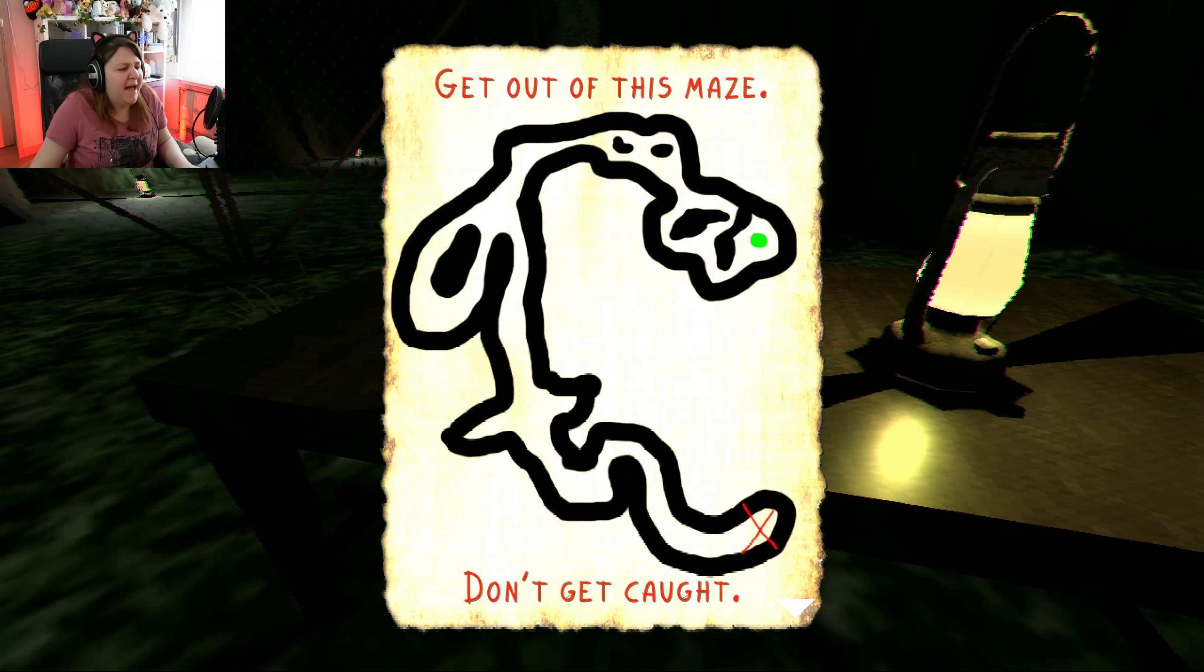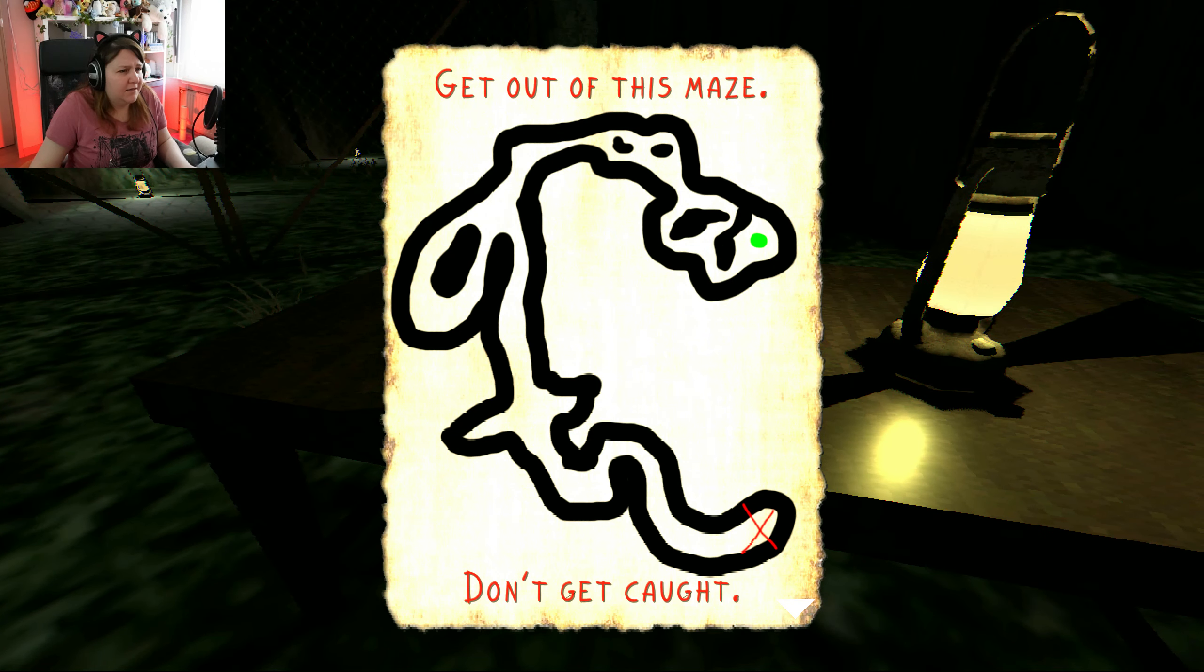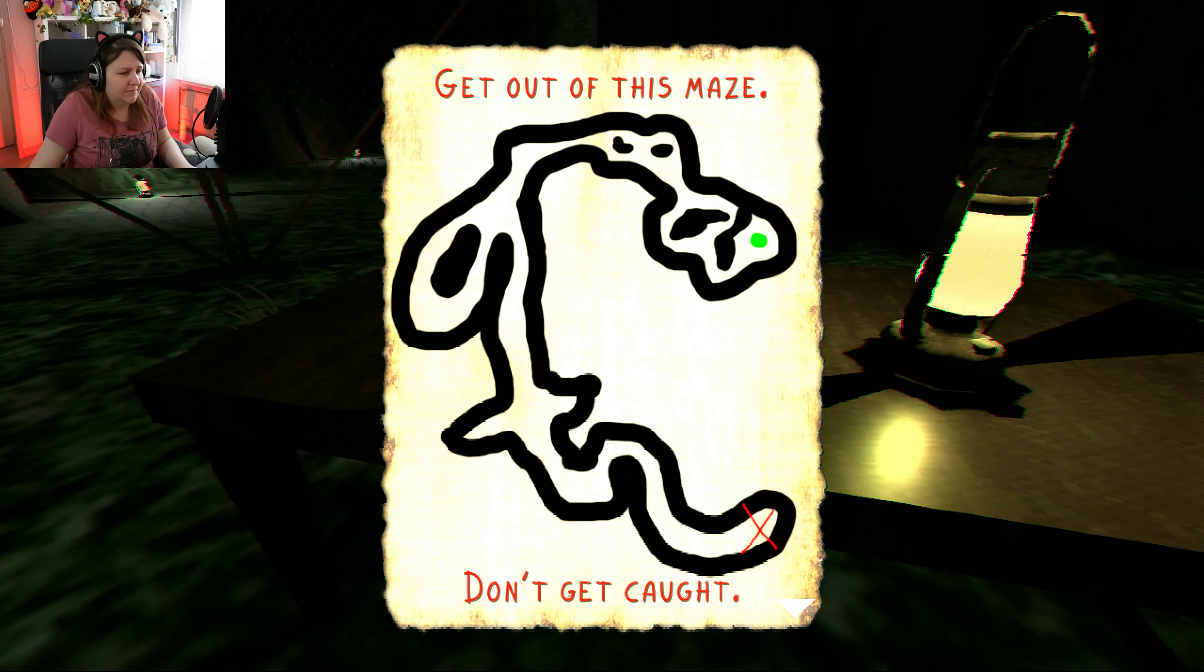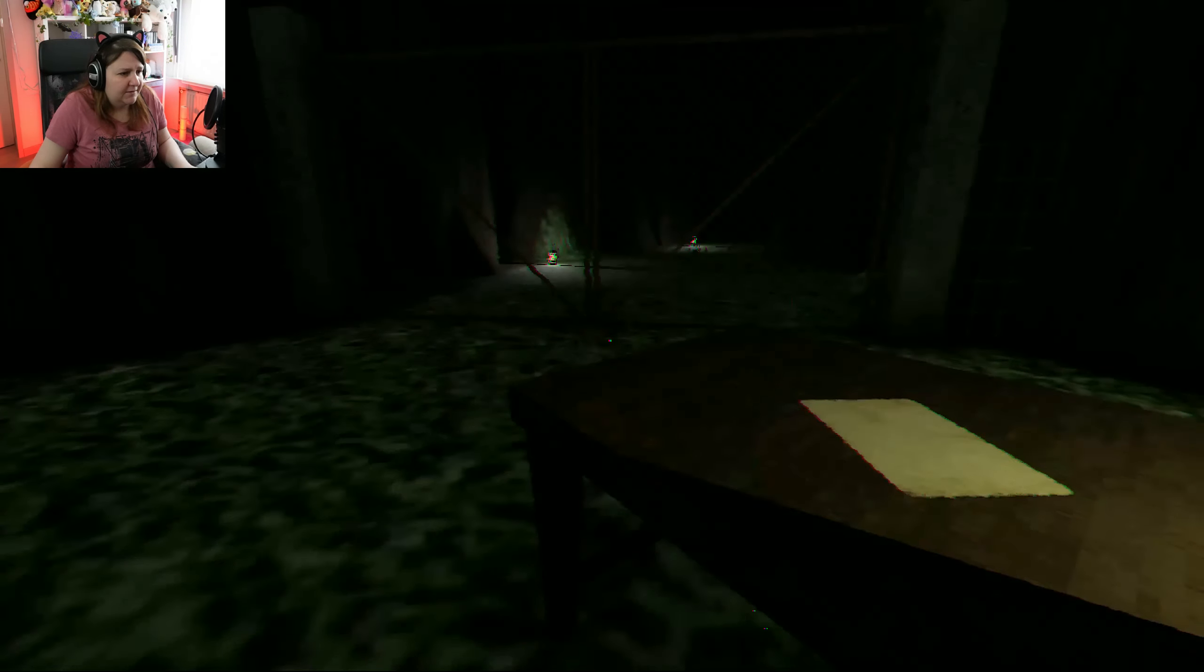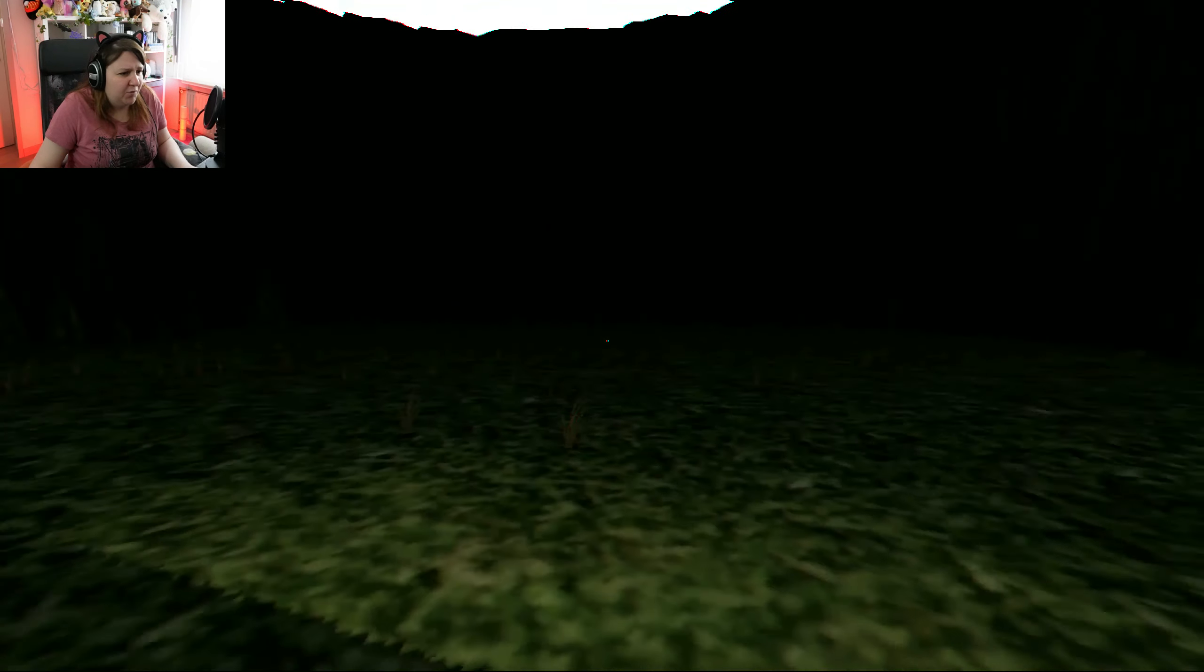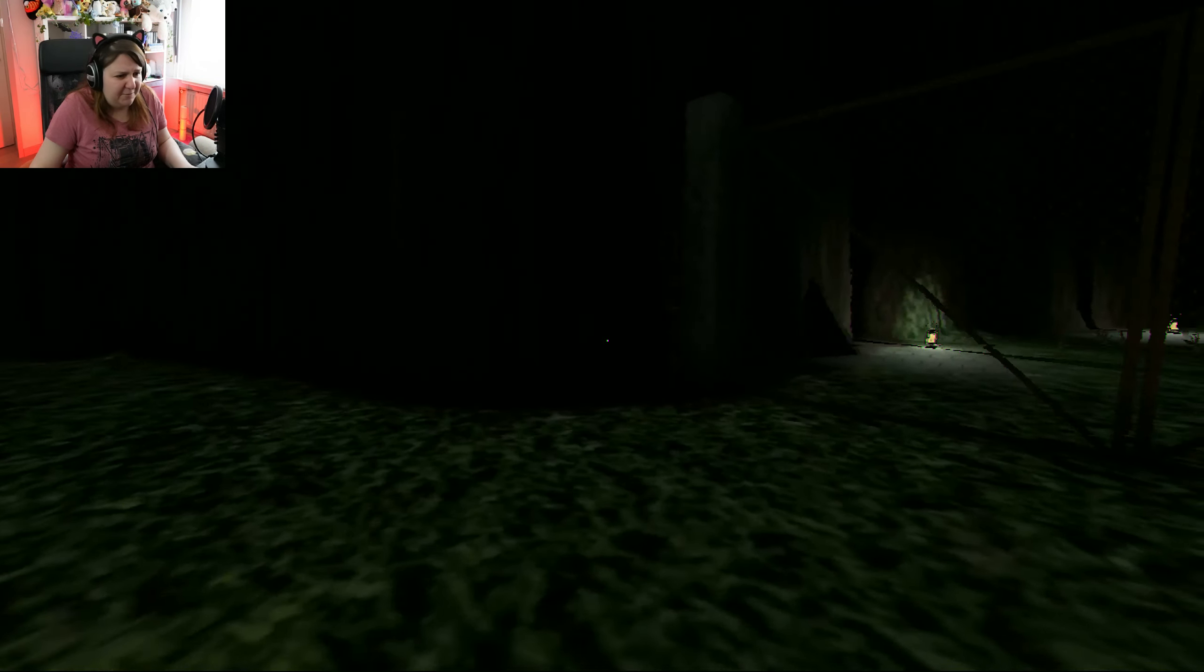Oh, a map. Don't get caught. Get out of this maze. Well, it's not really a maze, is it? Why are you saying don't get caught? I will get caught.